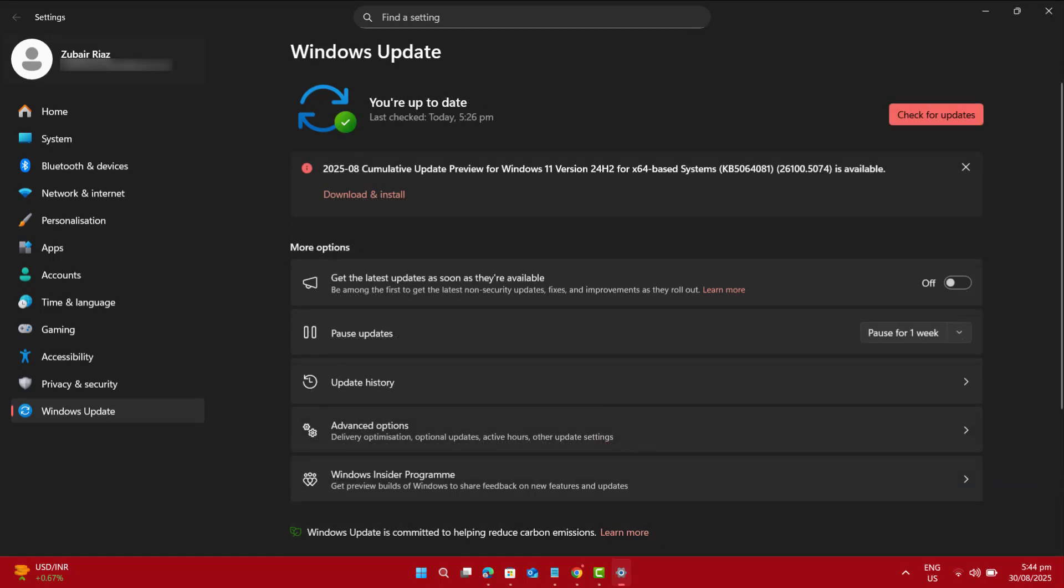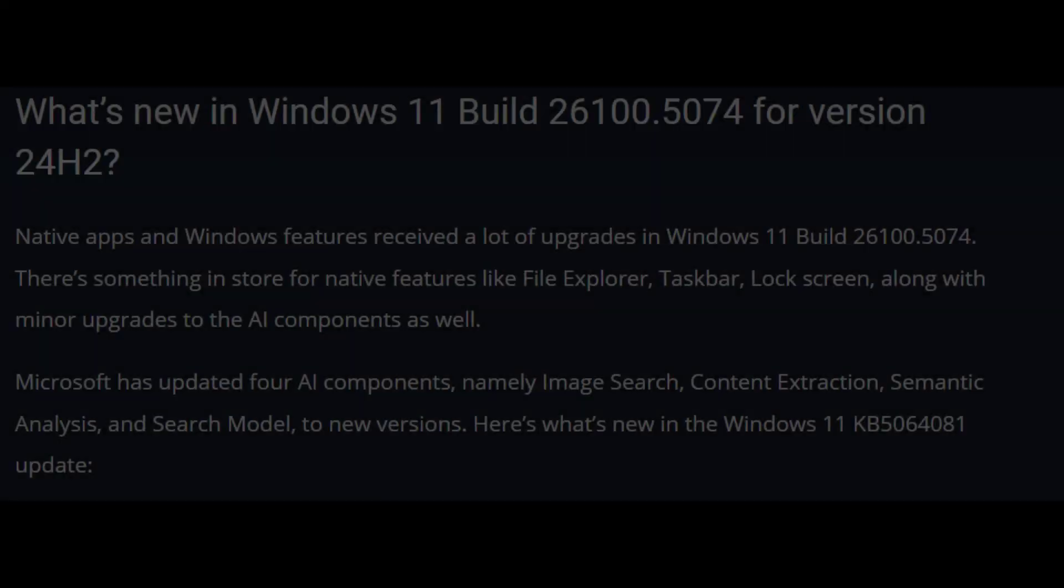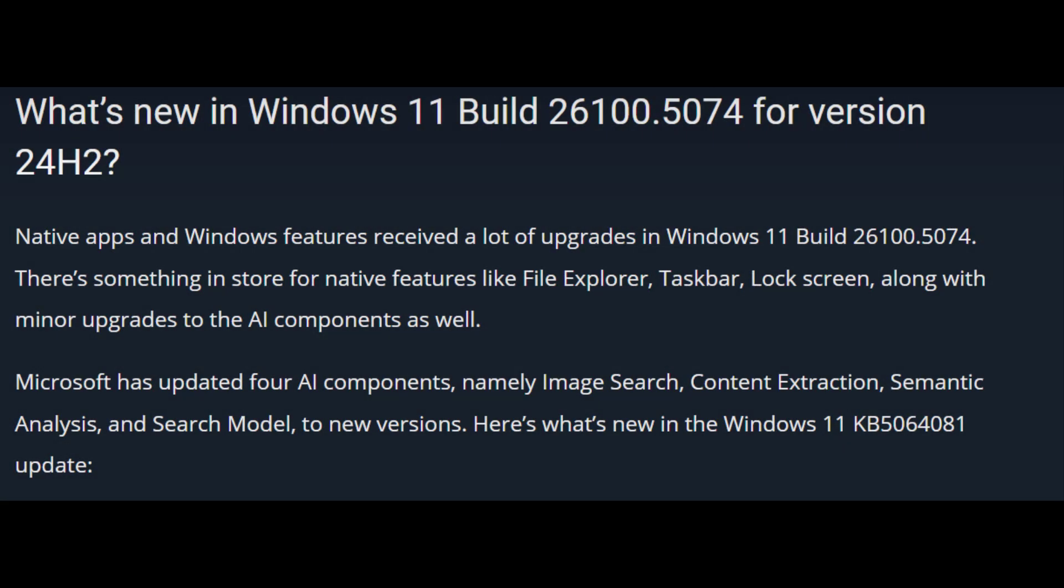At the same time, Microsoft has released the August 2025 Cumulative Update Preview, KB5064081, for Windows 11 version 24H2, with build number 26100.5074. This update adds improvements to Task Manager.